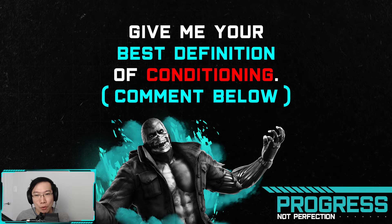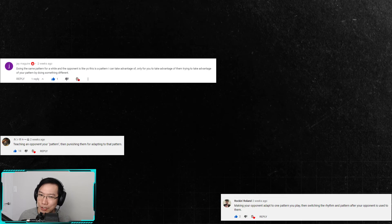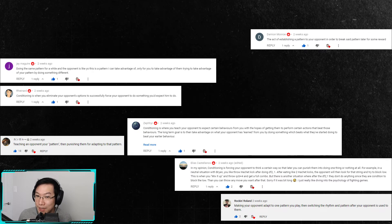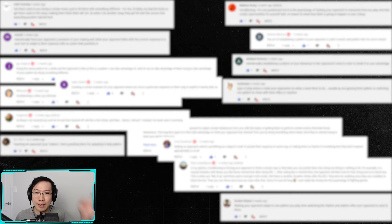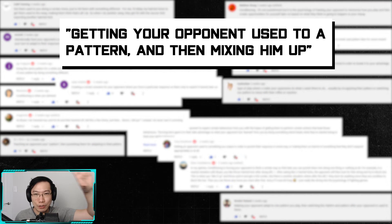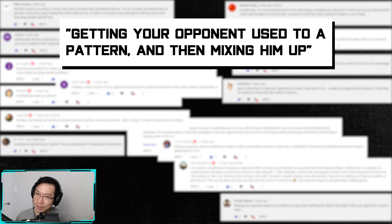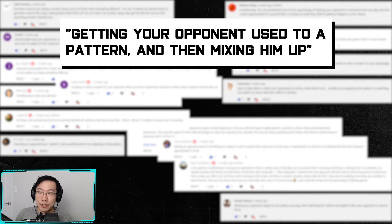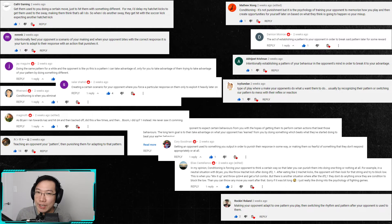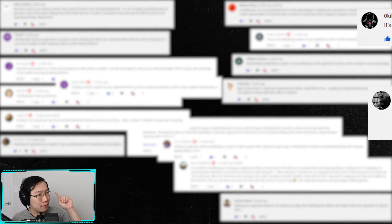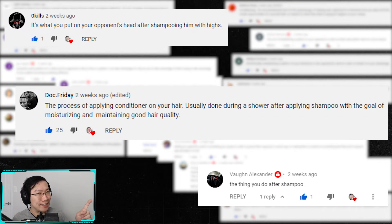Before making this video, I decided to poll my community to see how well they knew the term conditioning, and almost everyone answered with some variation of 'getting the opponent used to a pattern and then mixing him up.' From the looks of it, the majority of players understand at a basic level what conditioning is.